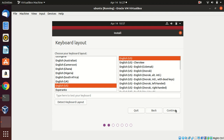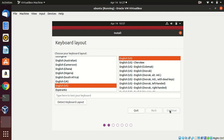Select the language and keyboard layout. I'm choosing English and clicking Continue. Then select the install party options and continue.